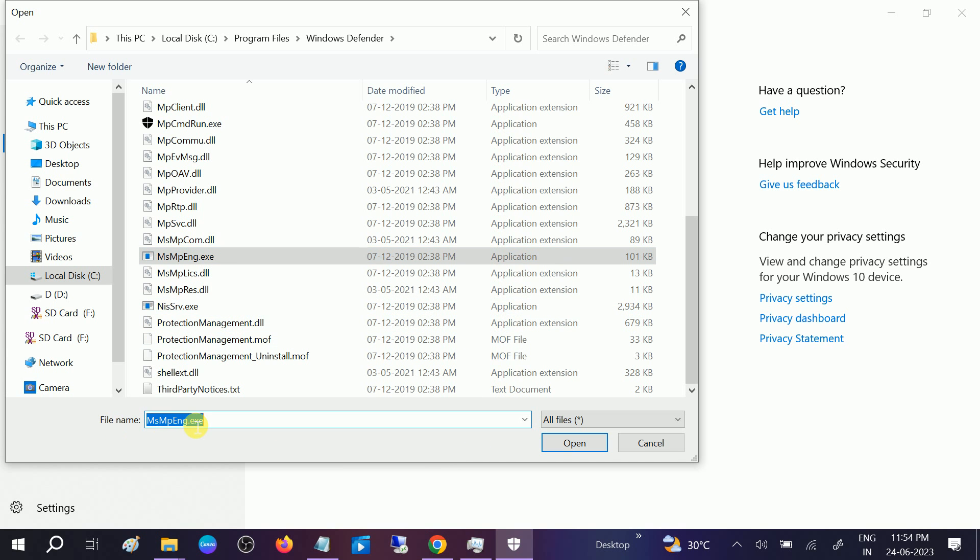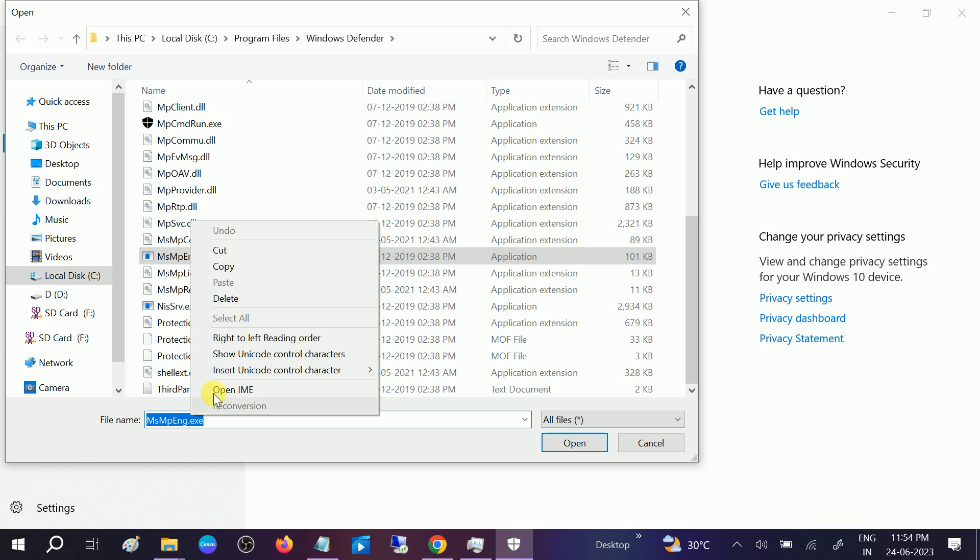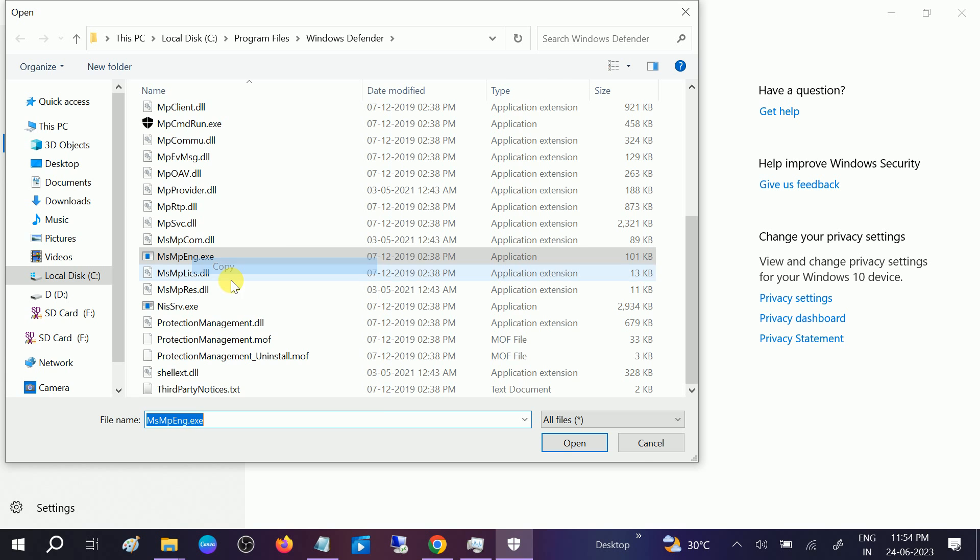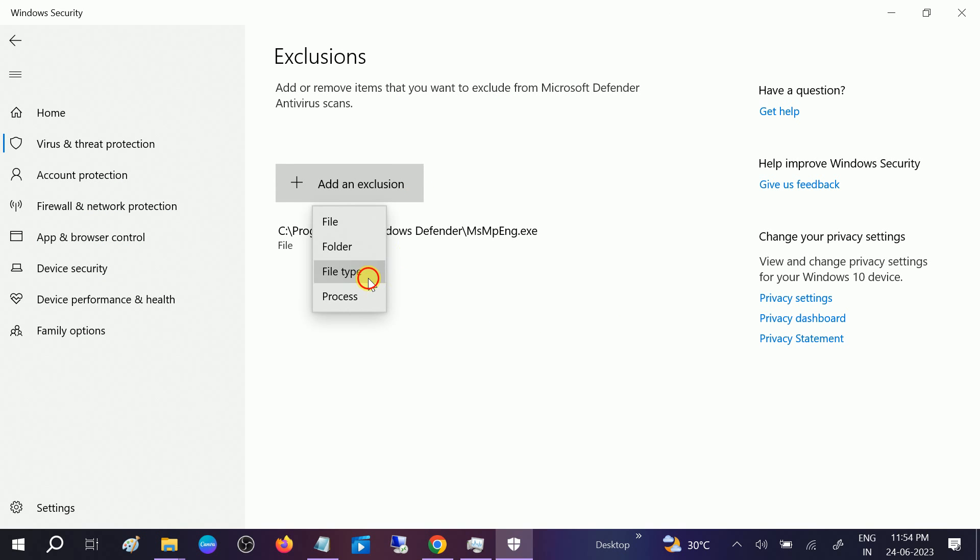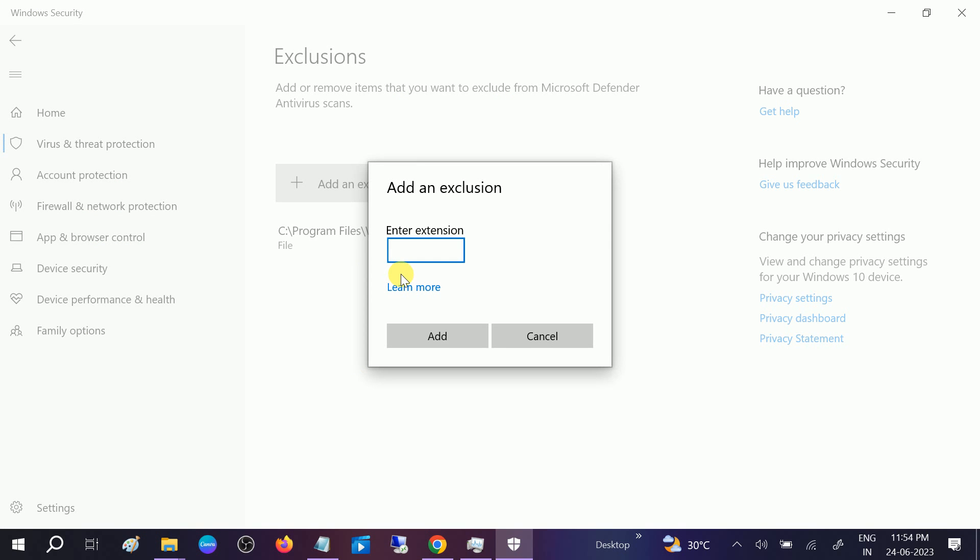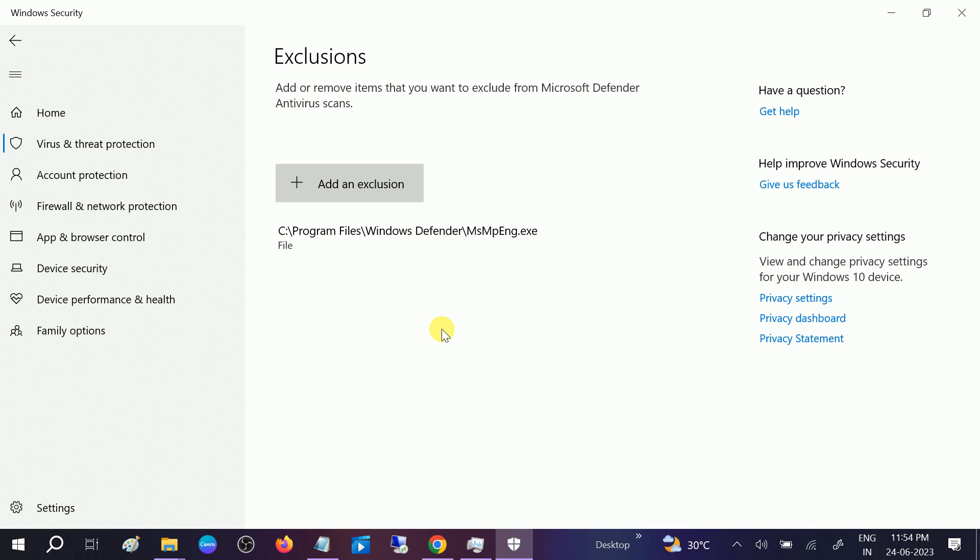Or you can just copy it from here. Let me, File Type, Ctrl+V, click on Add.